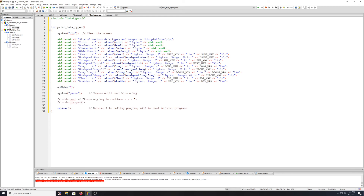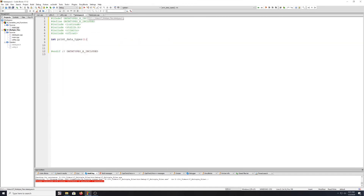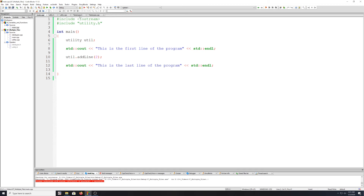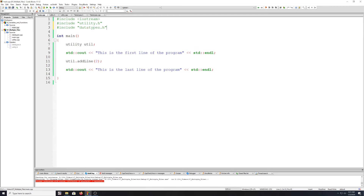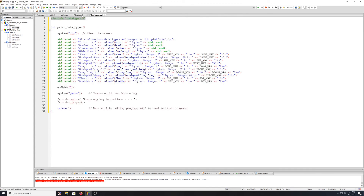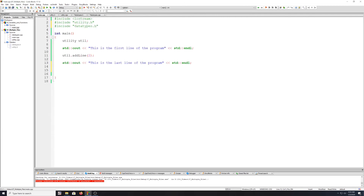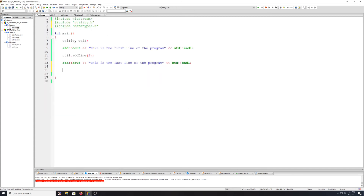And down here, since we renamed pad output to add_line, we will have to change that to add_line. We can just leave the rest. We can close out the project 3 main. Go back to our main here. Now we'll also have to include the data_types.h folder in our main. So you can go ahead and just add that under the utility include. I'm going to zoom the text a little bit so you can see. And just to test this out — this is just a demo program, we'll be doing something more with this later. Underneath the last line of the program, we'll go ahead and call our print_data_types function at the end.